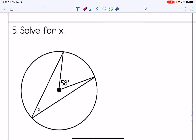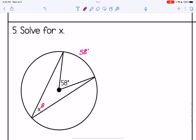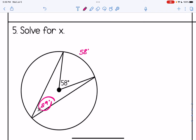For number five, we're solving for x, an inscribed angle, but we're given a central angle of 58 degrees. The central angle equals the arc, so the arc is 58 degrees. The inscribed angle is half of that: 58 divided by 2 gives us 29 degrees. In this case, the central angle and inscribed angle intercept the same arc.